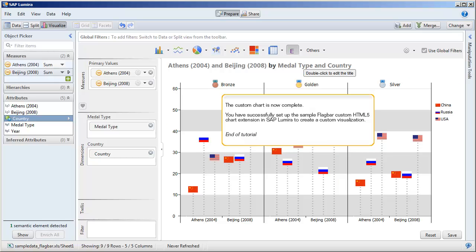The custom chart is now complete. You have successfully set up the sample FlagBar custom HTML5 chart extension in SAP Lumira to create a custom visualization. This is the end of the tutorial.